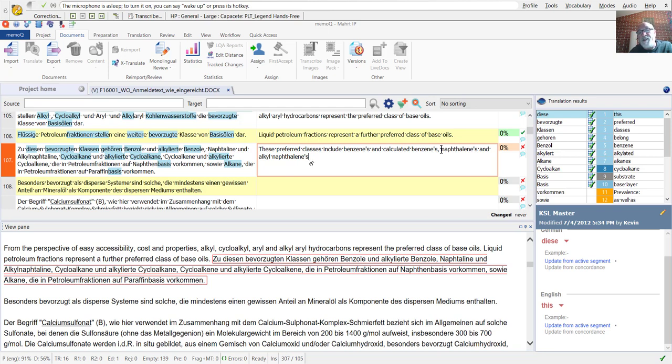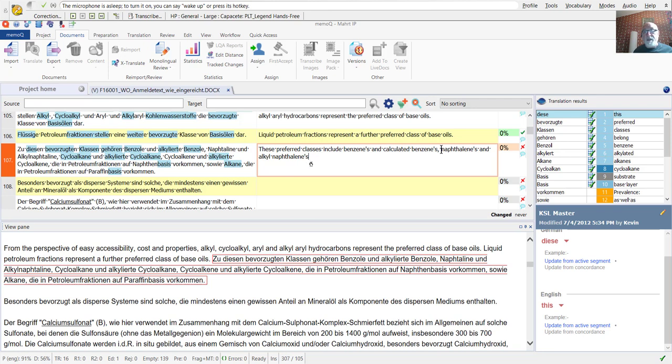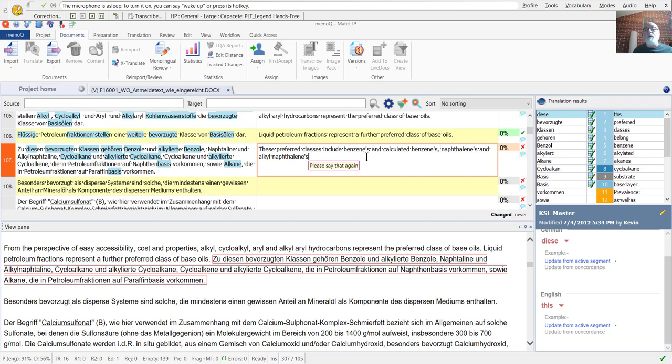So anyway, we're going to go look at these errors, correct them, and then put them into the custom vocabulary that I use, and then I'm going to re-dictate them just to make sure that everything works.